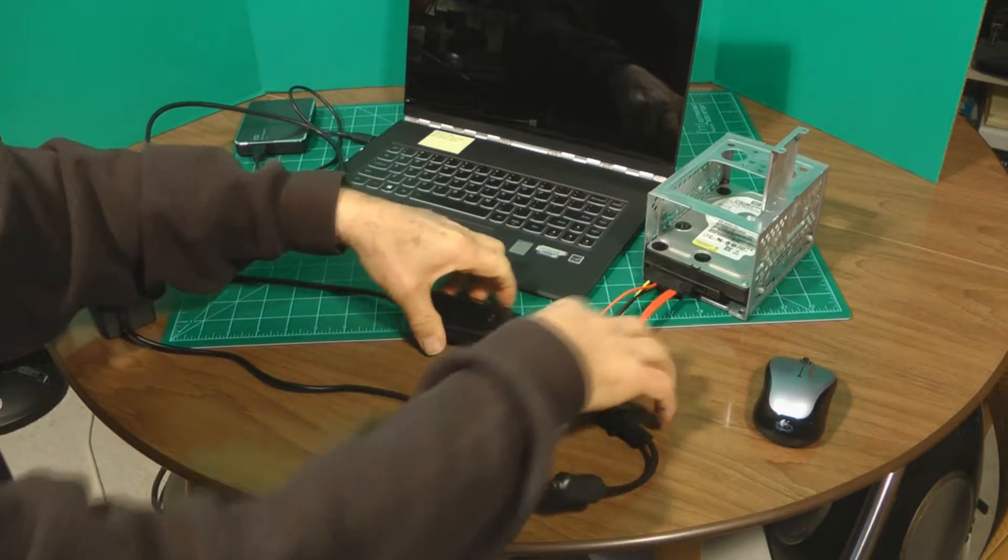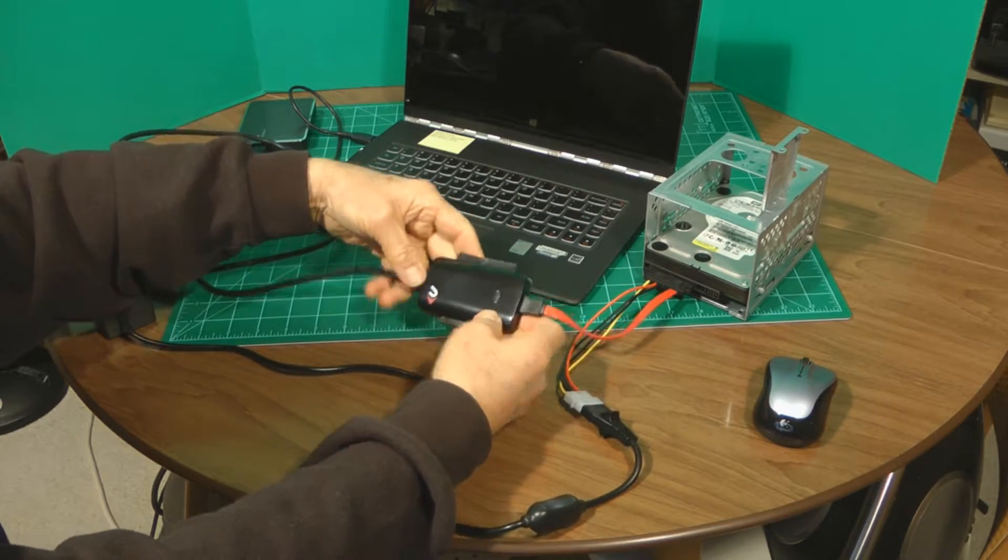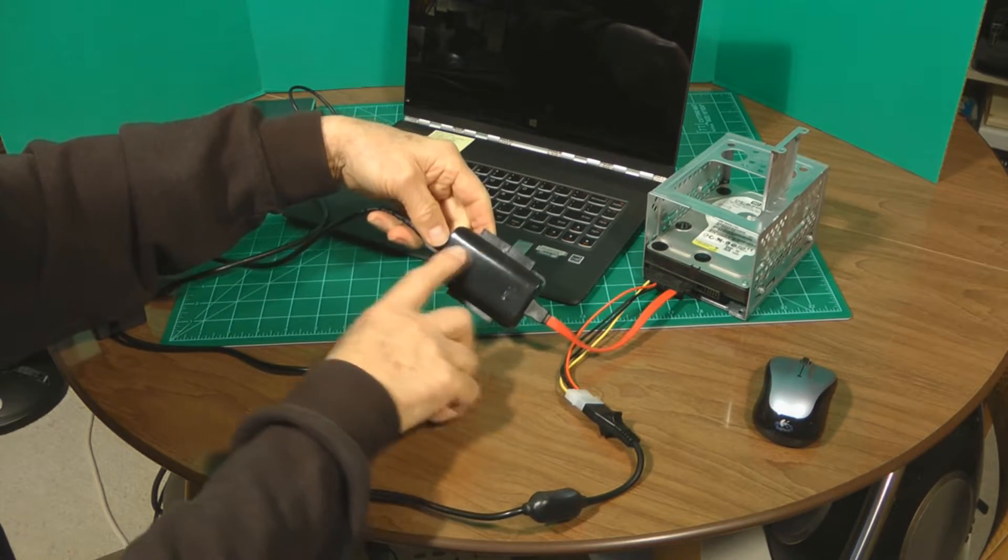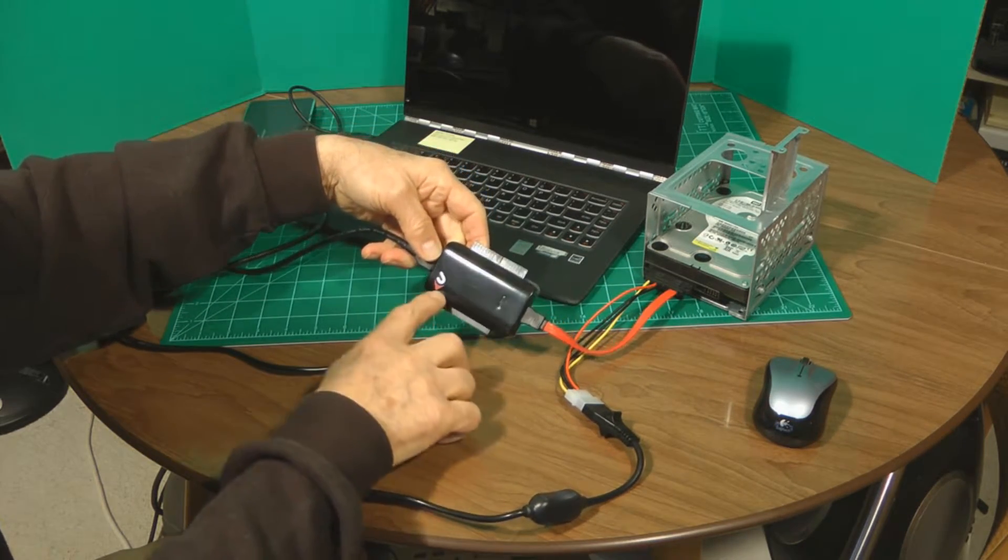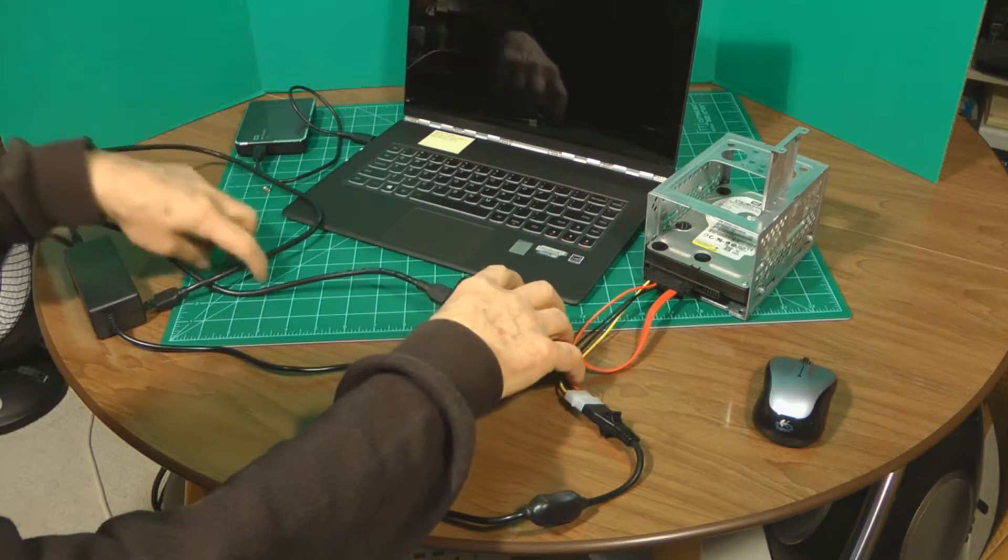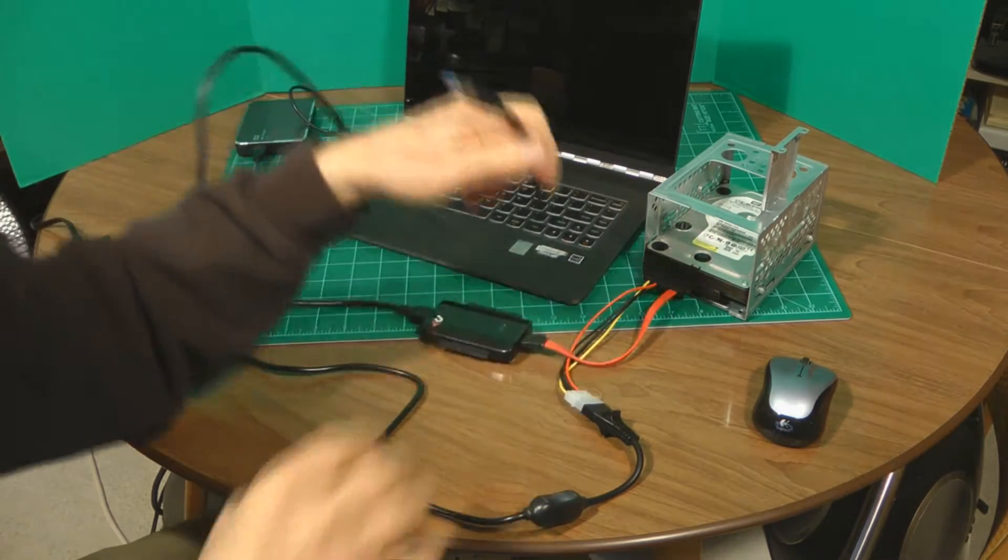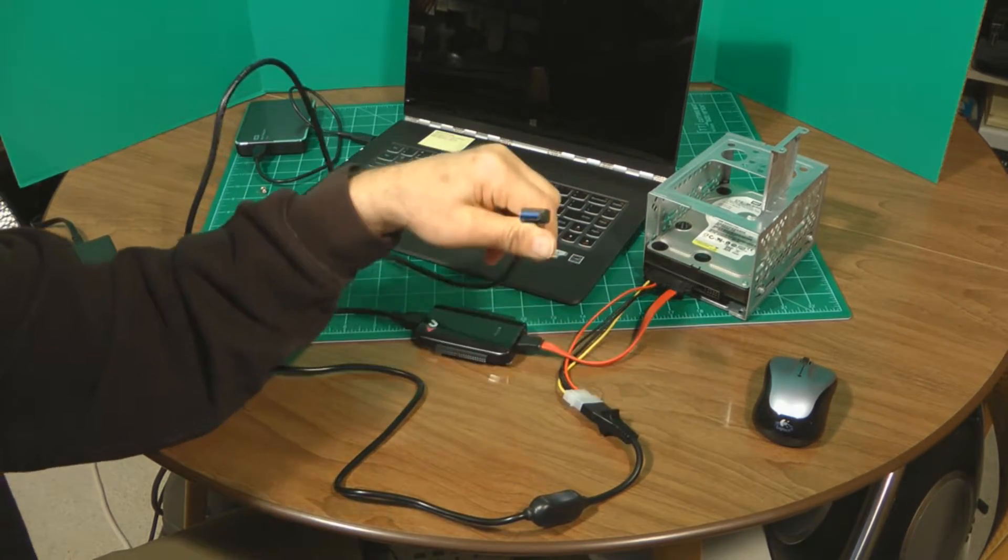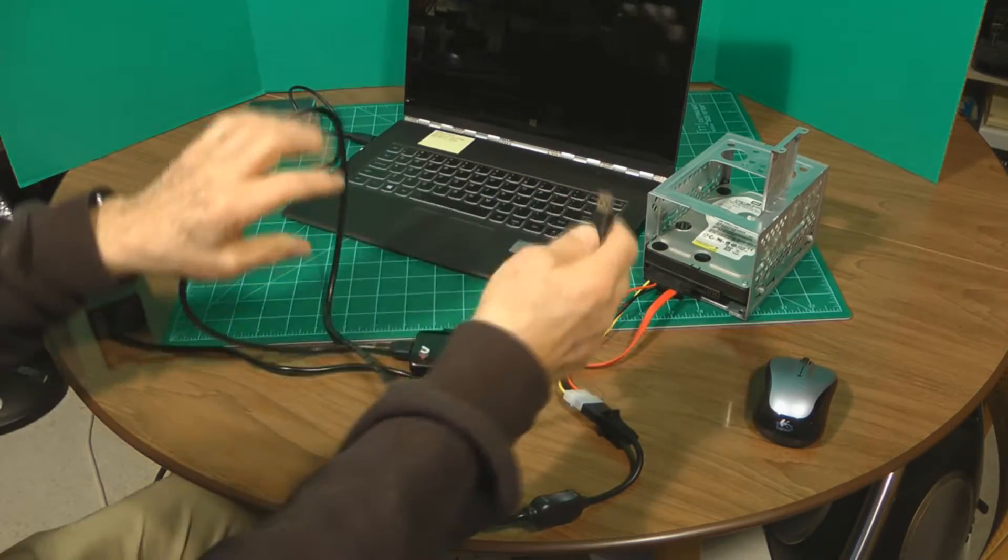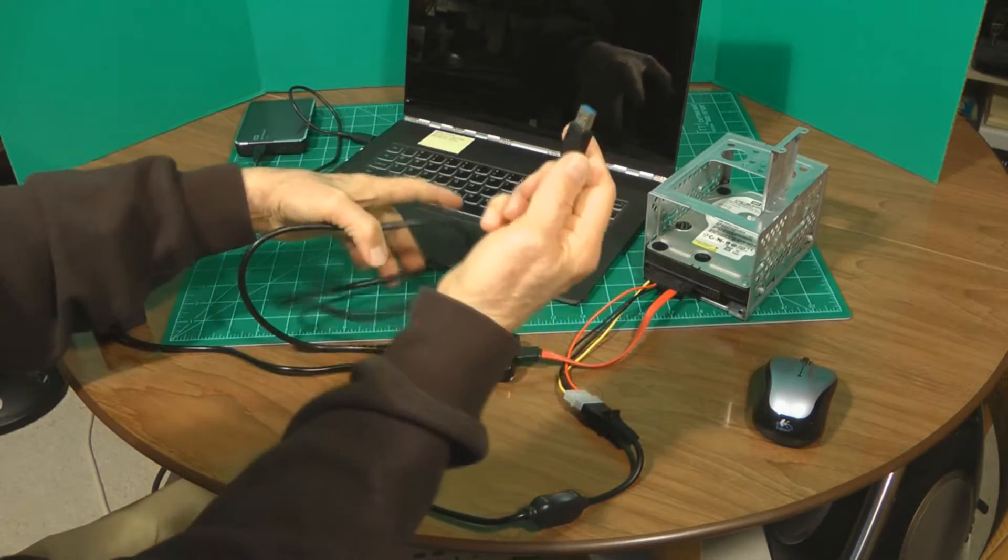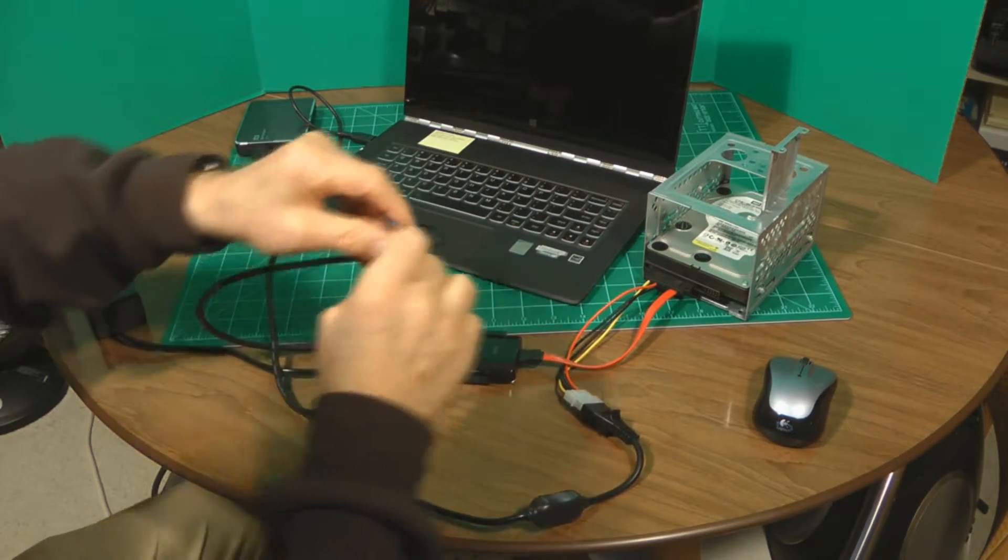Then the SATA comes out here, goes into the USB converter box, and then it comes out into a USB 3 and into the computer. So it's a very simple hookup.